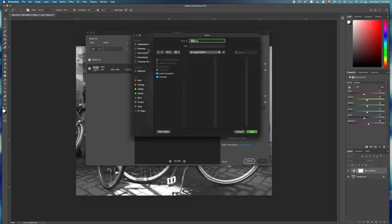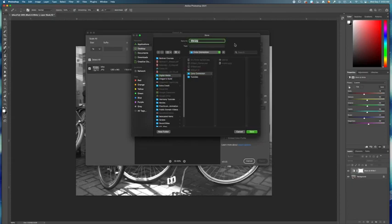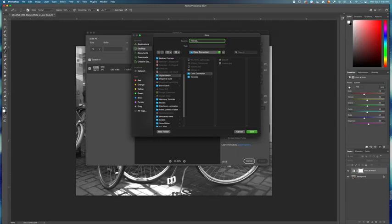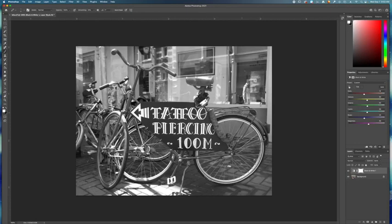And make sure that you put it in the correct folder. We want to keep everything organized. And make sure you name it. This is going to be, go ahead and put your first and last name, underscore, and then this one's going to be bike. And then save. That's going to give you the JPEG of the black and white bike, and that's what you're going to turn in.